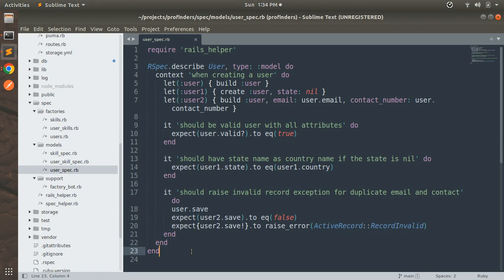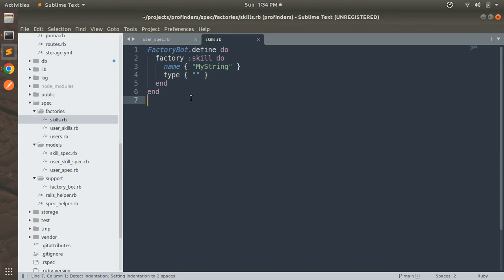We'll create skill types using factories. First, open the skills factory which you can find inside the spec factories directory. One thing to notice is that after setting up FactoryBot in your Rails app, whenever you generate a new Rails model a factory file will be generated and your factory for that model name is registered by default.